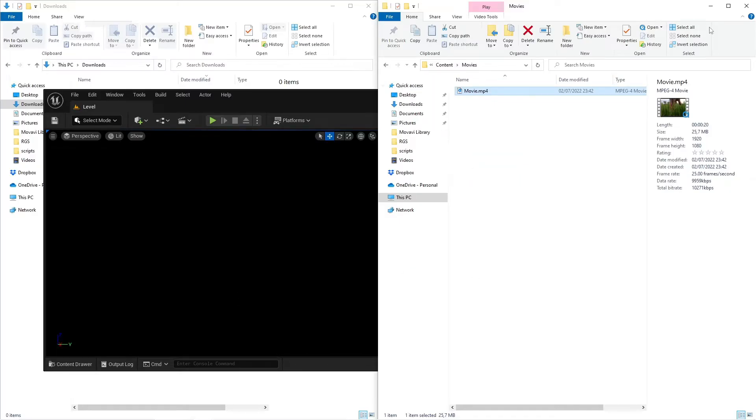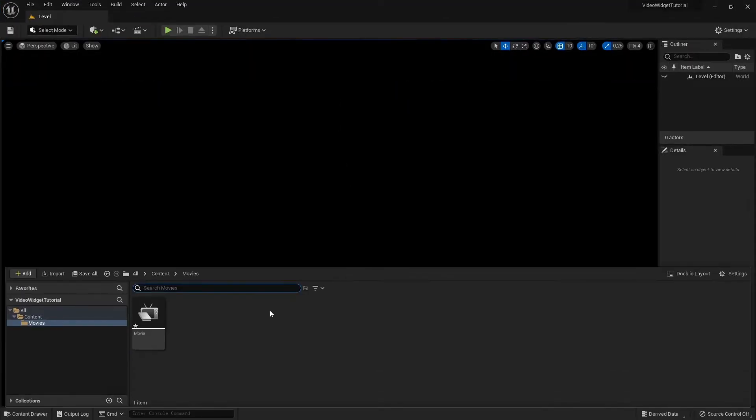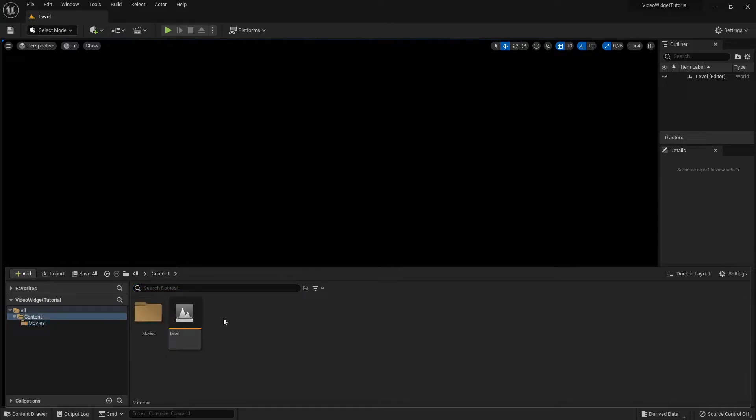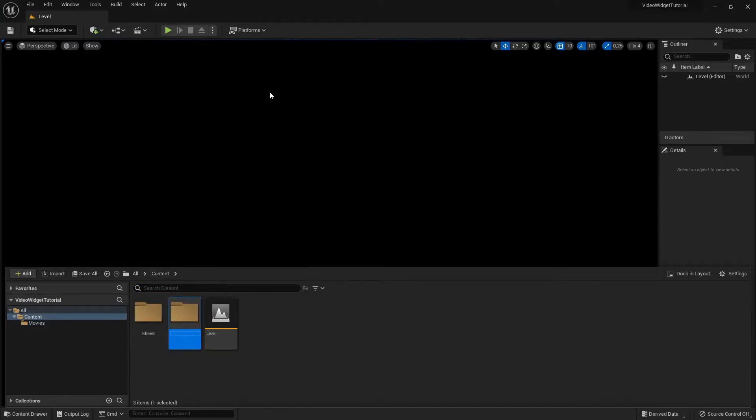I'm going to create a new folder to store the widget and the other files. I'm going to rename the folder to Video Widget. Open the folder.